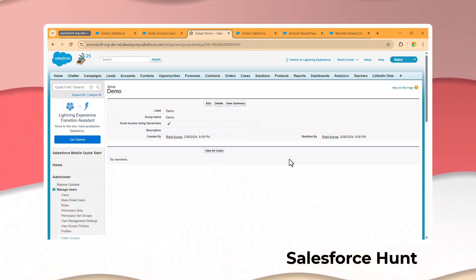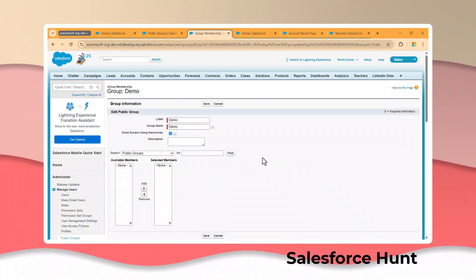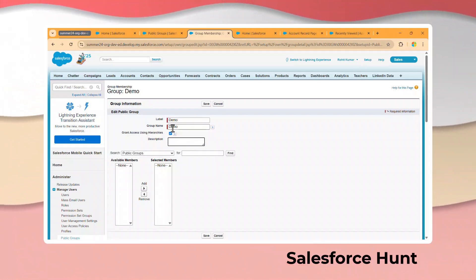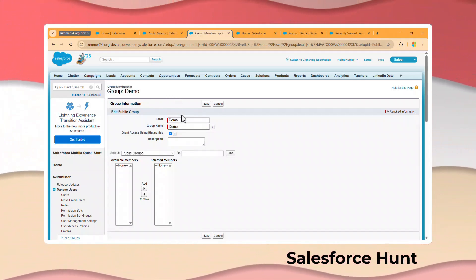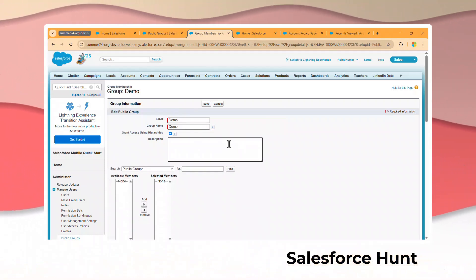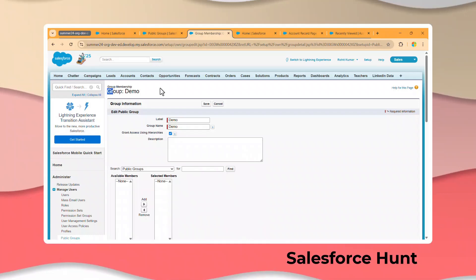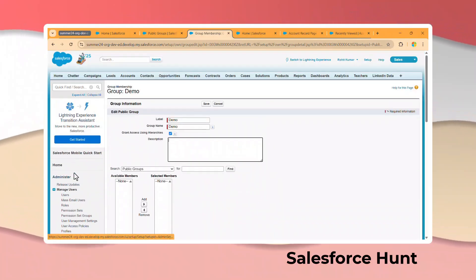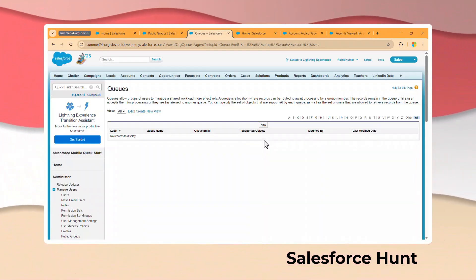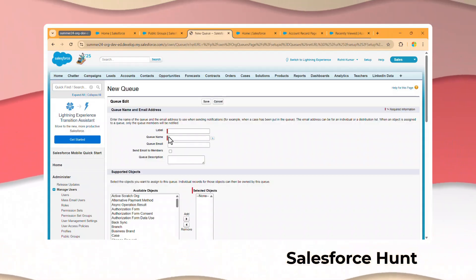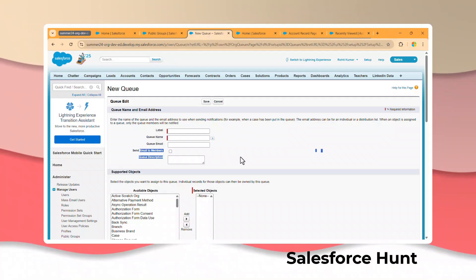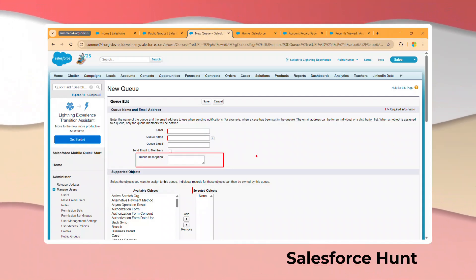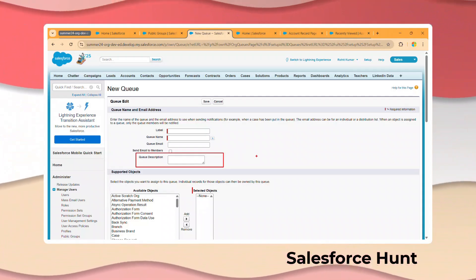I have one public group called Demo. Click on Edit and immediately you can see the Description field. This is very useful — you can enter a story number or description about the purpose of this user group. Also, you can search for Queues — once you click on Queues and click New, you can see the Description field there as well. This is the new feature: Queue and Group description fields.